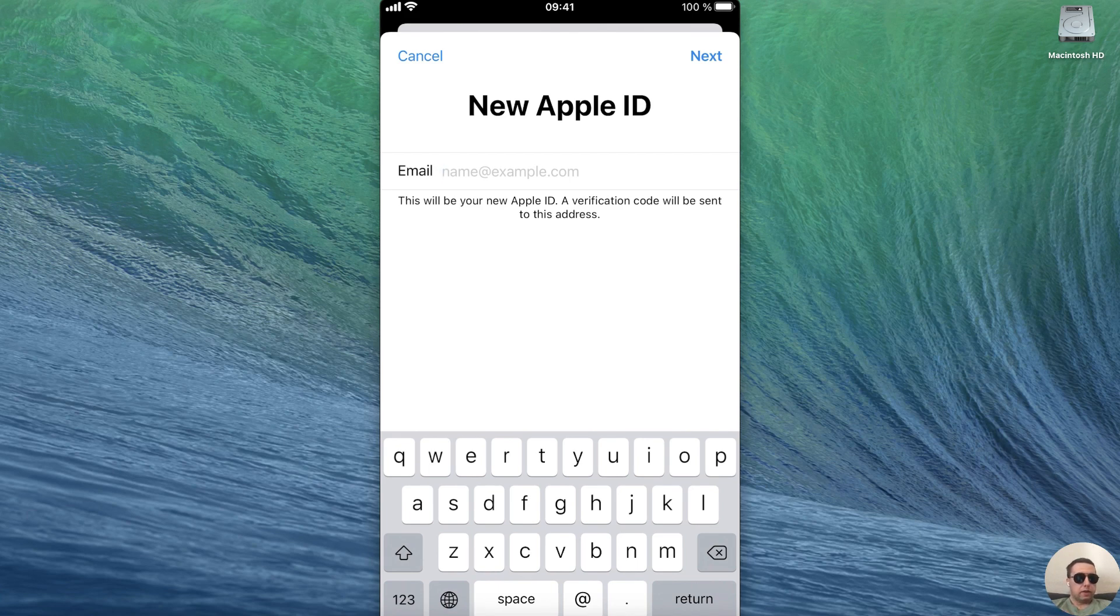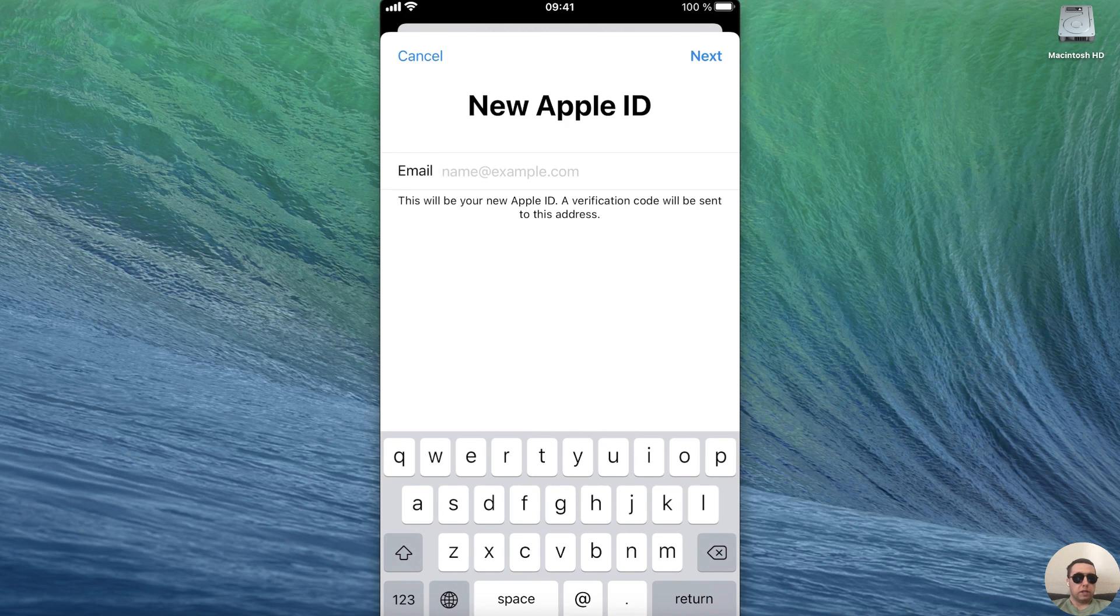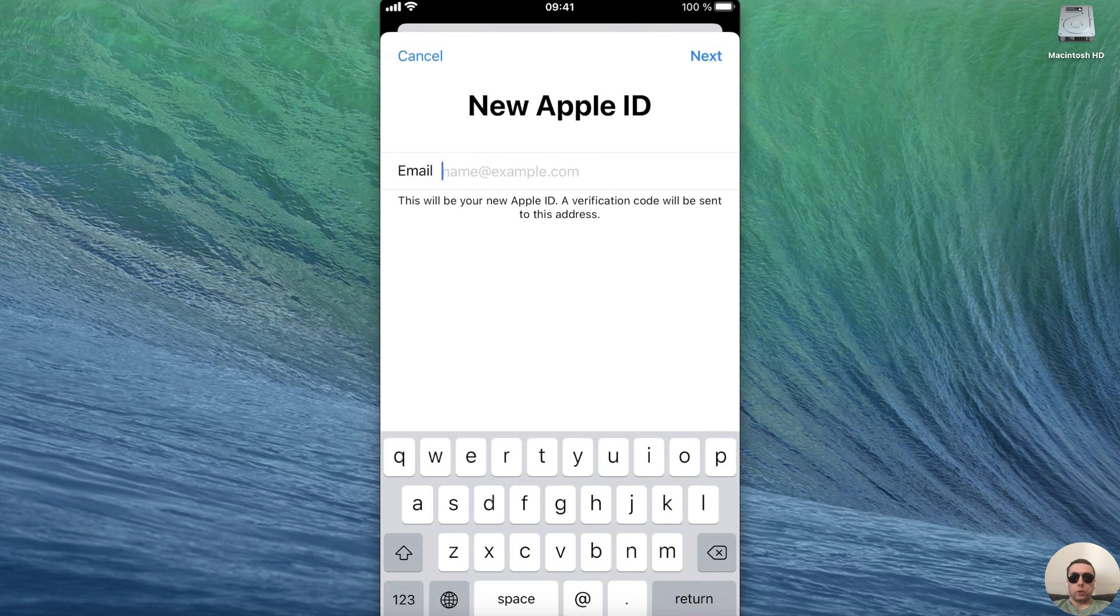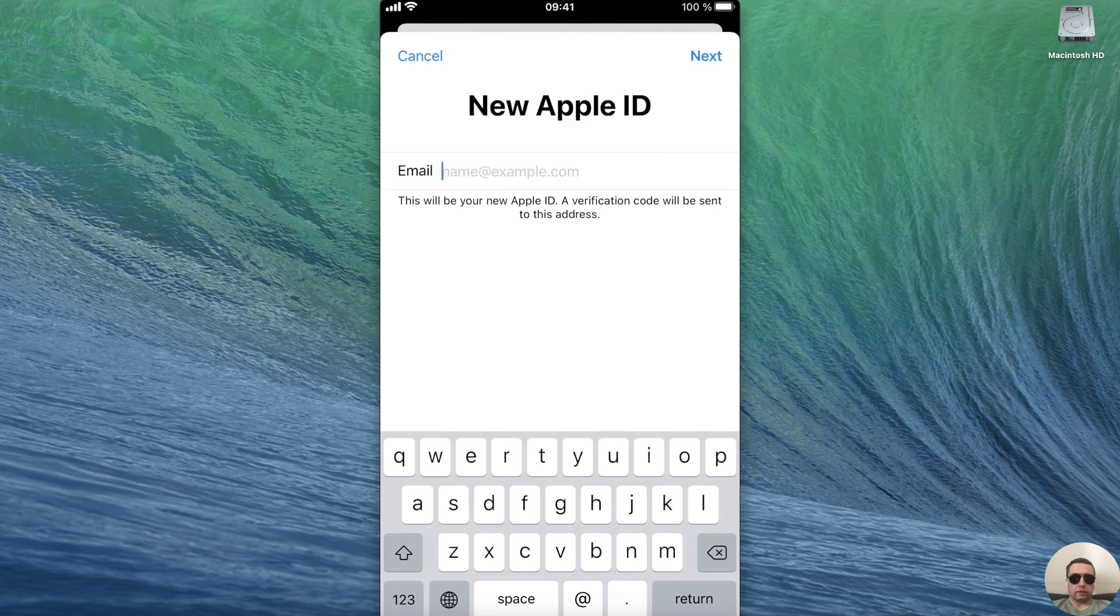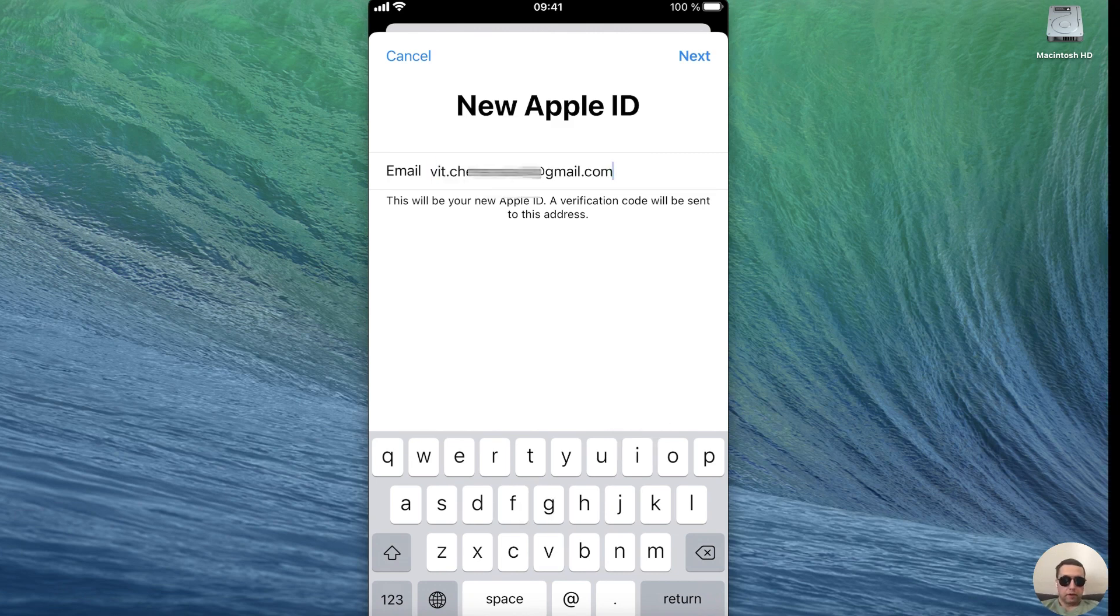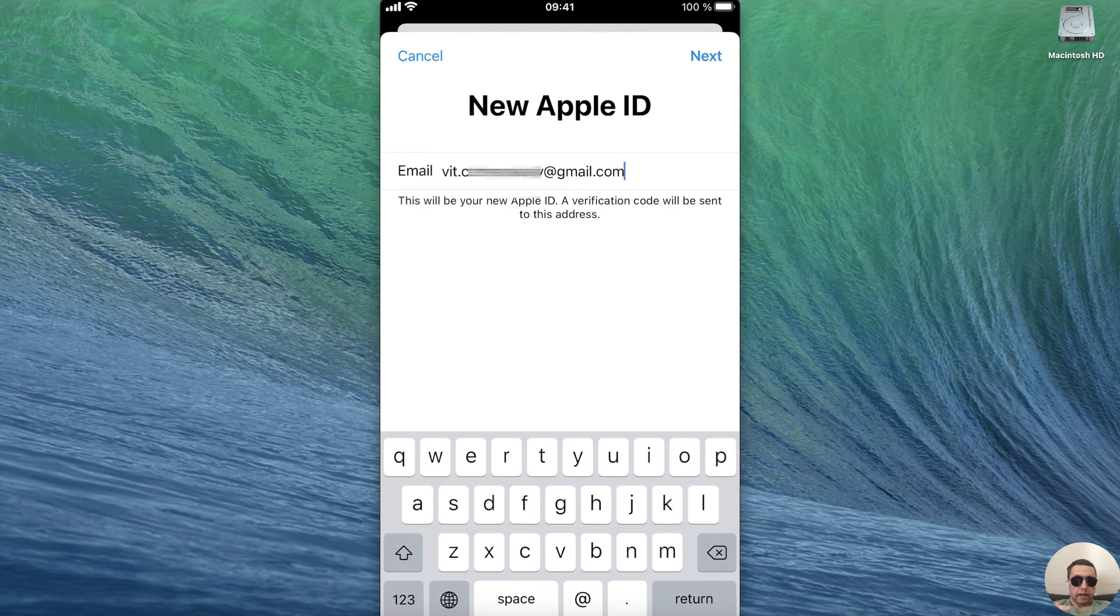But pay attention that this will be your new Apple ID. After changing the email address you will need to manually transfer applications from the old Apple ID to the new one. Now let's add the new email address and after tap on next at the top right of the screen.